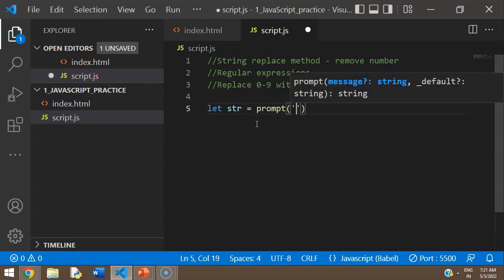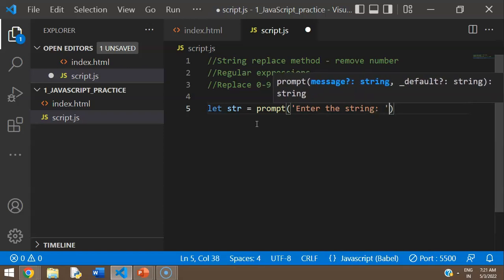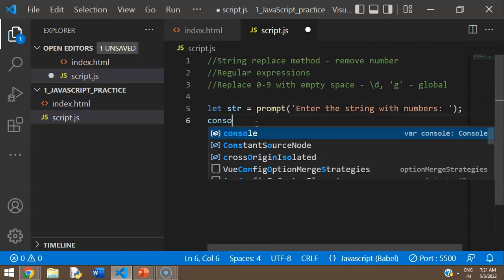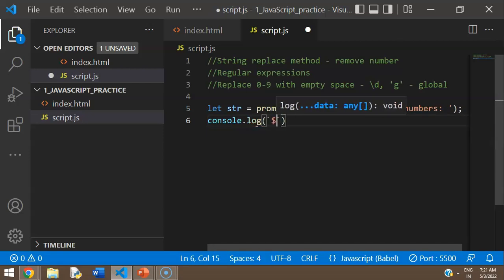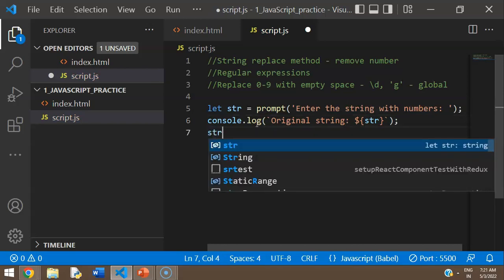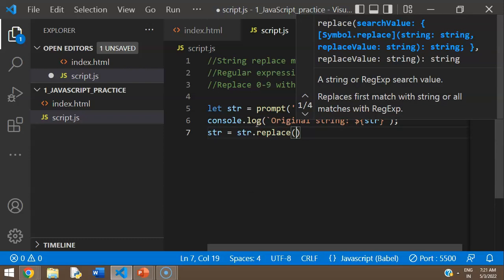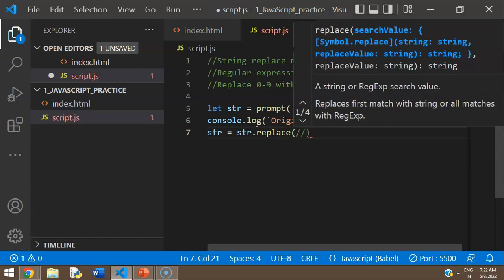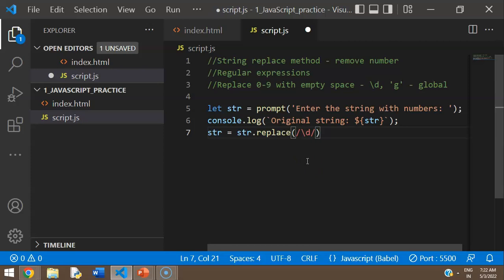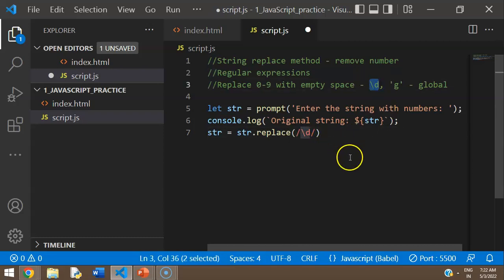Now let's create the code. I'm going to use a `prompt` for the user to enter the string, to give a bit of autonomy. Then I'll do a `console.log` with a template string that says 'original string is str'. Regular expressions have to be placed within forward slashes, and within those slashes you place what needs to be matched — `\d` means match everything from zero to nine.